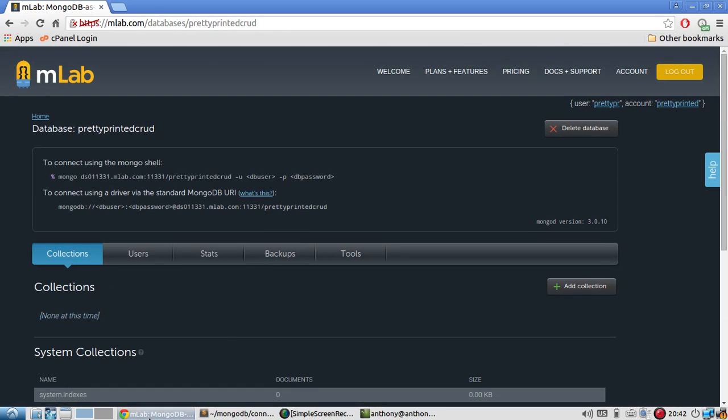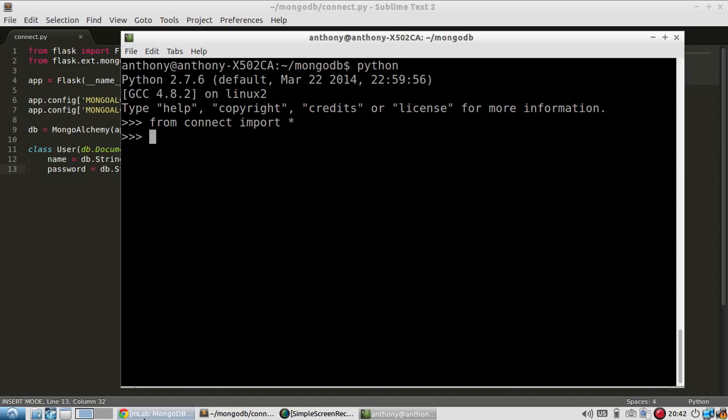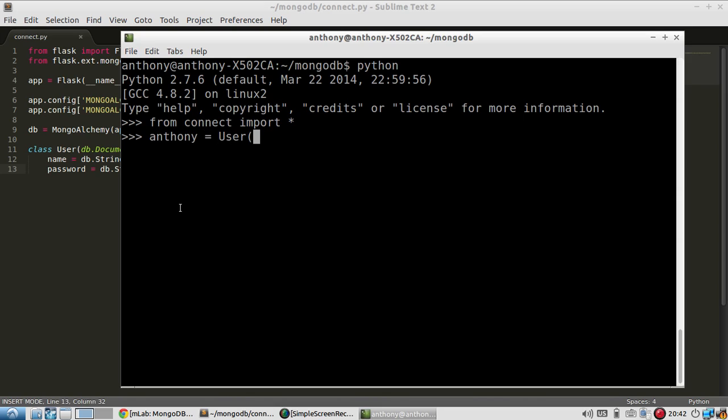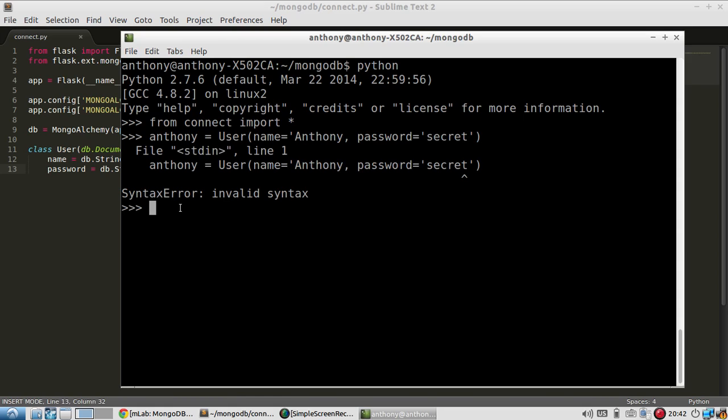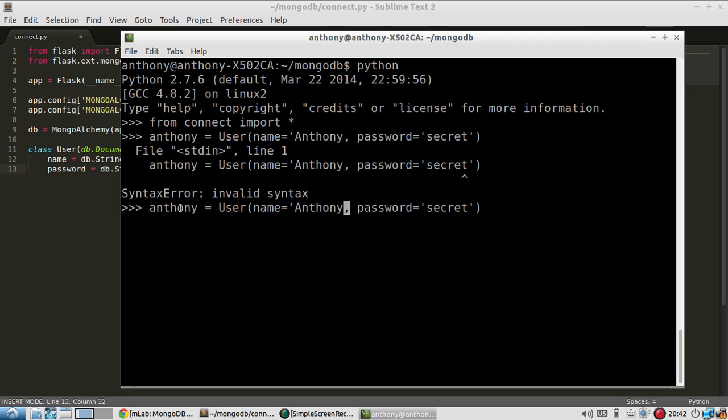So I have my database set up. So to create something, you simply instantiate the class with the data that you want. So for instance, I'll have a user called Anthony, so I'll call the variable Anthony. And I'll say user name equals Anthony and password equals secret. And I didn't type something correctly there. I forgot the quote after Anthony. All right.